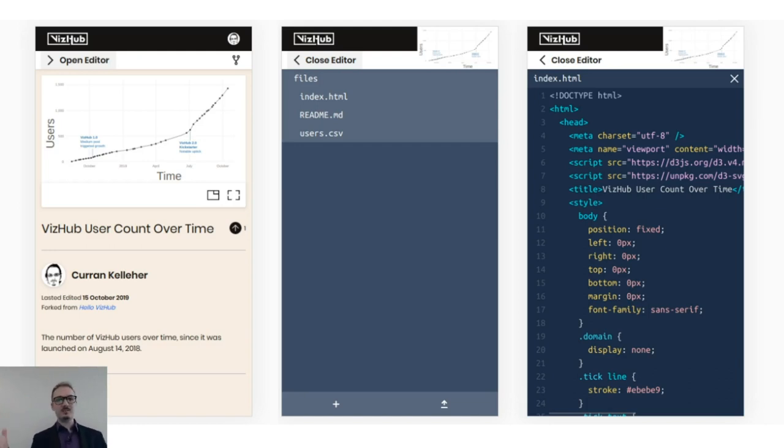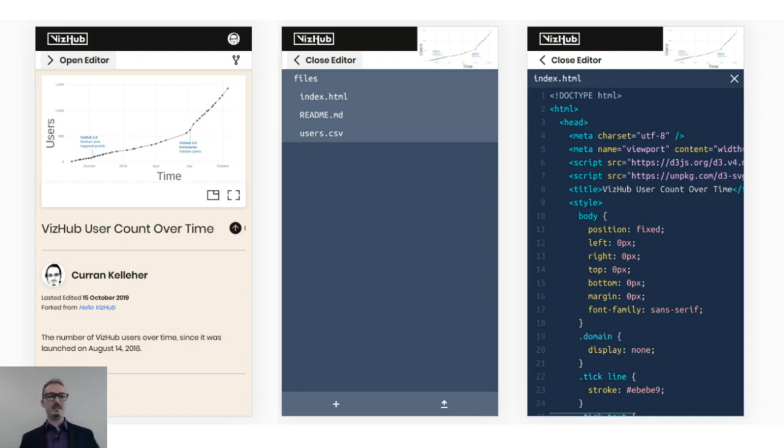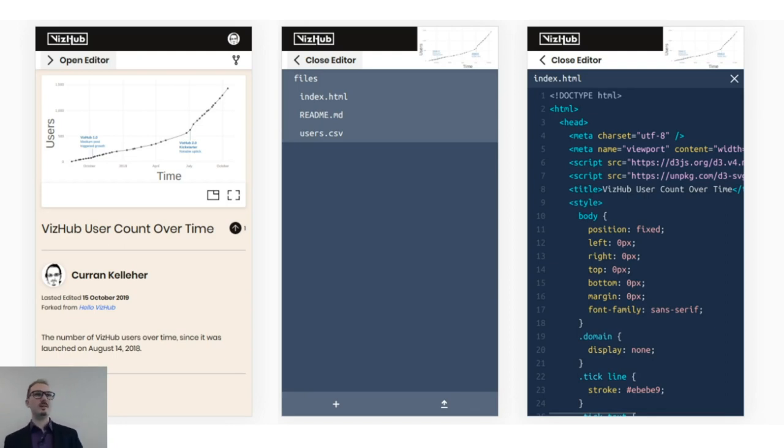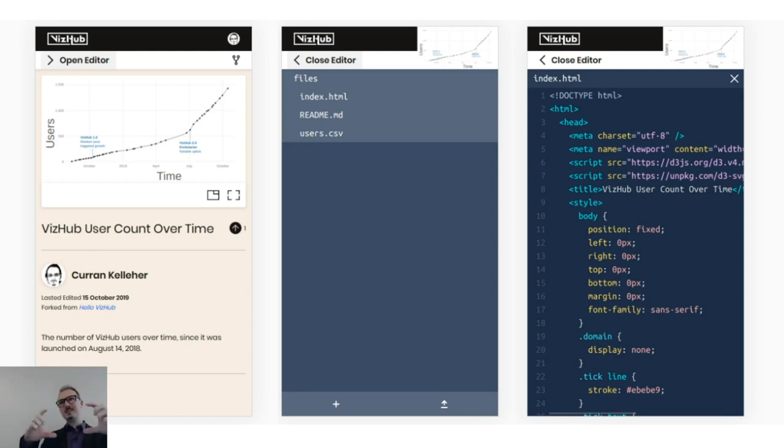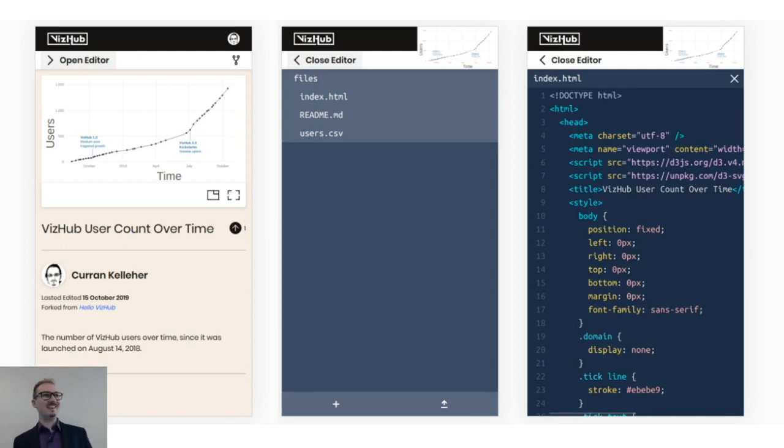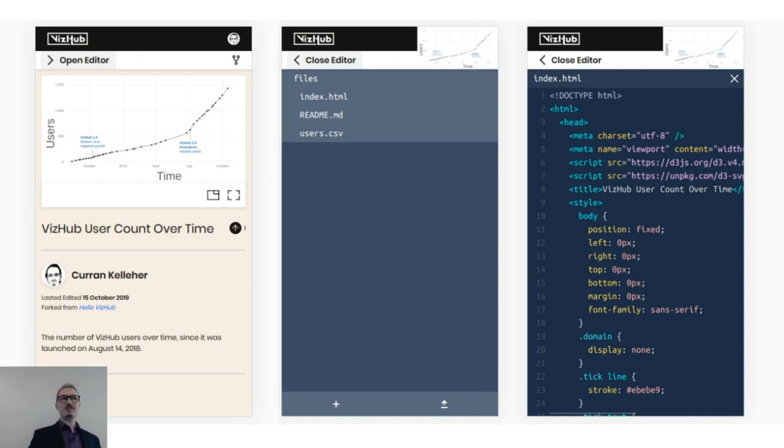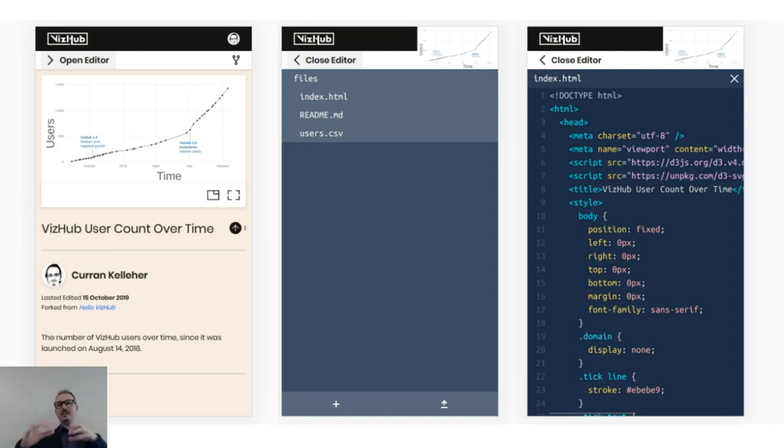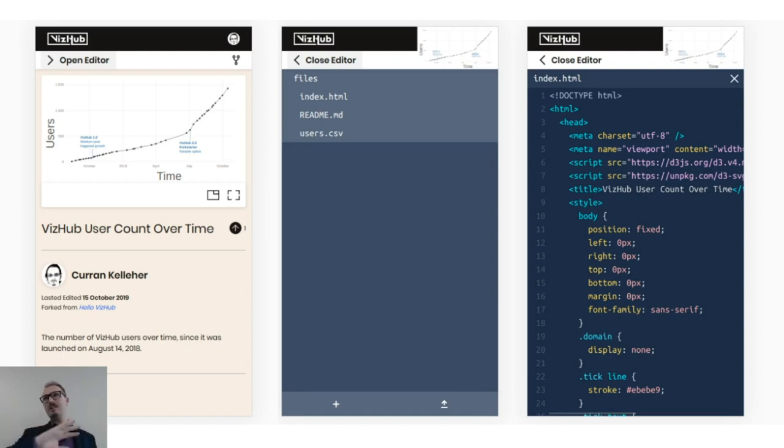This is what is working so far. On the left there's the view page for visualization, which is very similar to the view page of blocks.org, where it shows the content and a description and a title and the author. It also shows what it was forked from. One unique thing about VizHub is the only way to create something is to fork something else. There's this lineage where they all go back to the same primordial Viz.